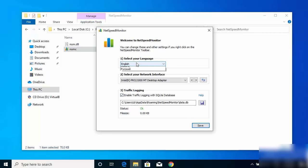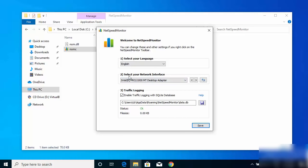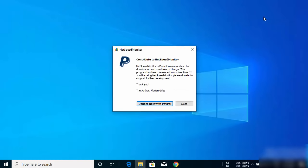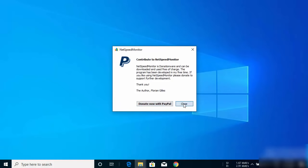A configuration window will appear allowing you to select your language — by default several languages are supported, so choose English. You can also select your network interface; if you have multiple interfaces you can switch between them here. There is also an option to log your traffic into a SQLite database, which is a local database that stays on your PC. I'll disable that checkbox for now and click Save to start NetSpeed Monitor.